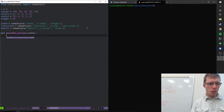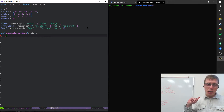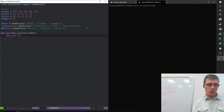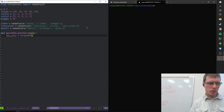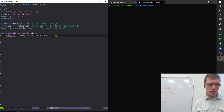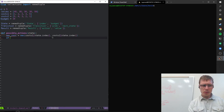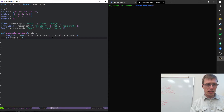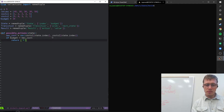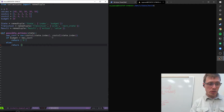The possible_actions function is straightforward: max_cost equals the maximum of cost_one[state.index] and cost_two[state.index]. If state.budget is less than max_cost, our only action is 'no' — we can't fund it because we might go over budget. Otherwise we return both options: 'no' or 'yes' — include it or not.